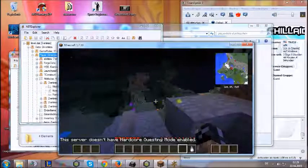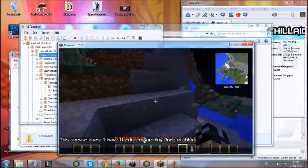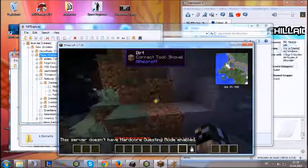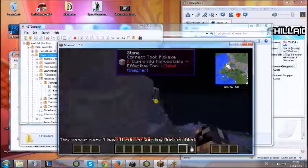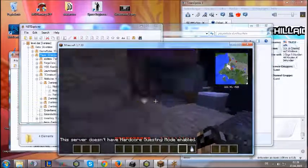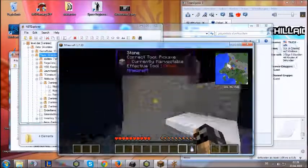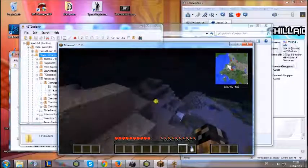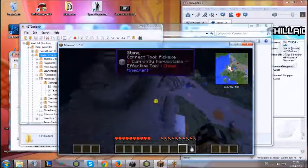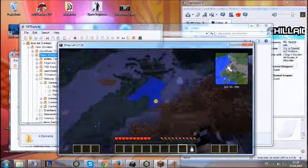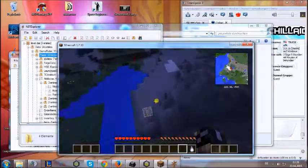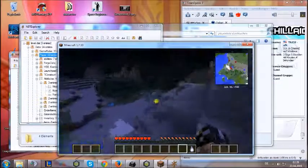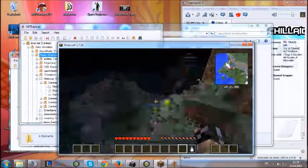As you can see on my health bar, I'm back on 10 hearts. So I hope I could help you with that. If that didn't help you, like if you were using a server, I will try to find out and write it back into the description.